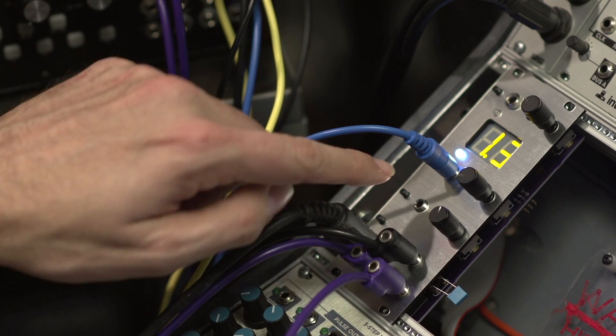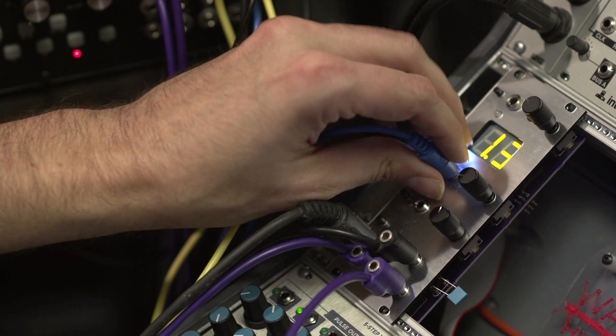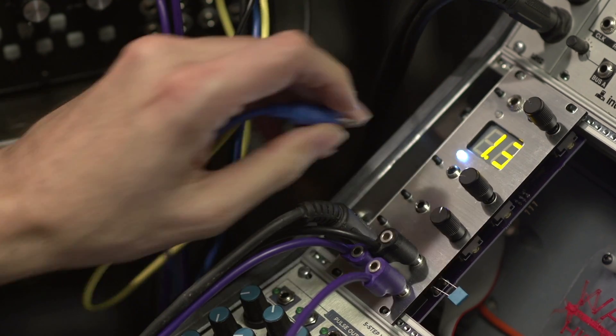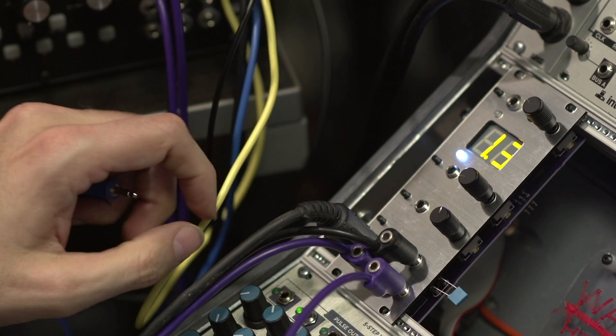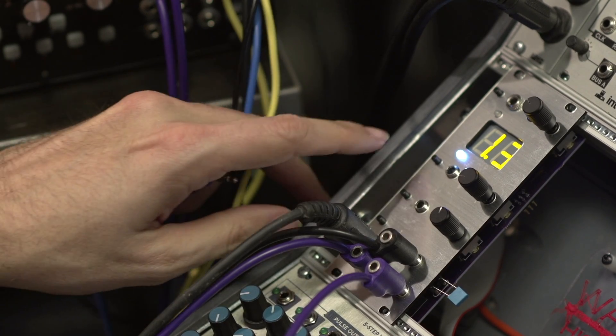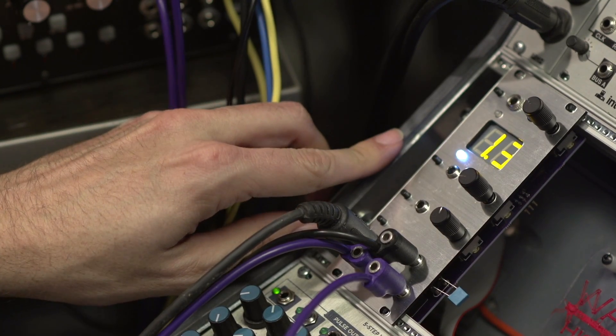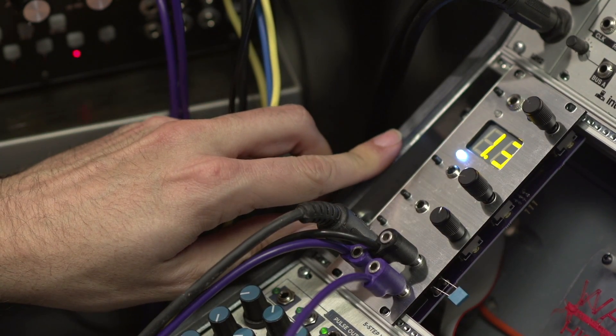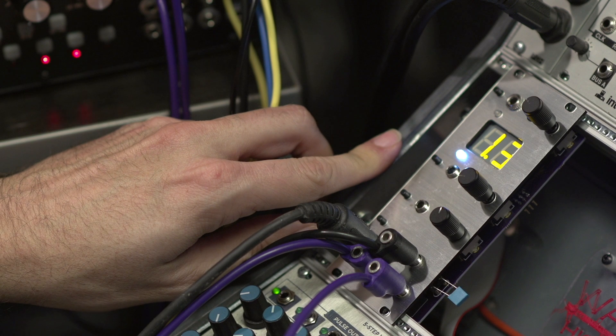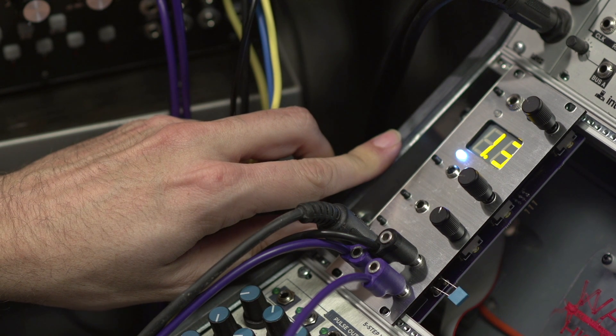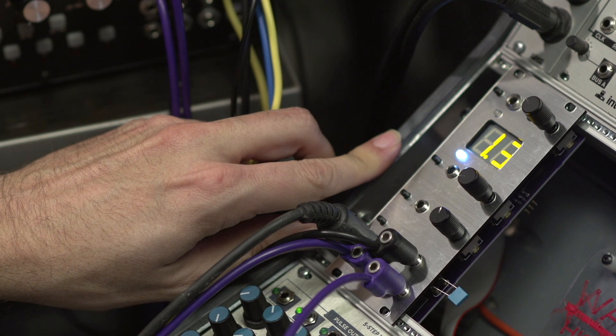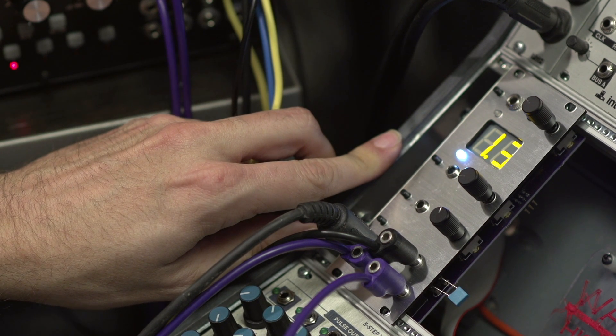Now, the other thing you'll see here: if I remove this, notice that the sustain is on. Now the sustain is off. So there's a MIDI control for controlling the sustain.